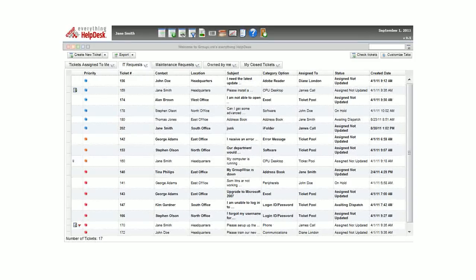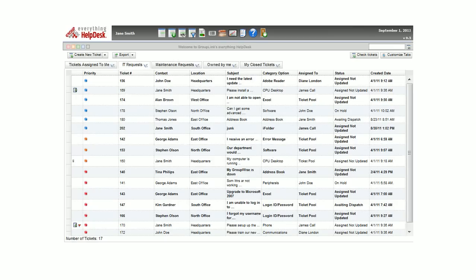The My Ticket screen gives technicians a quick view of all tickets to which they have access. This allows them to manage workload and prioritize tasks.